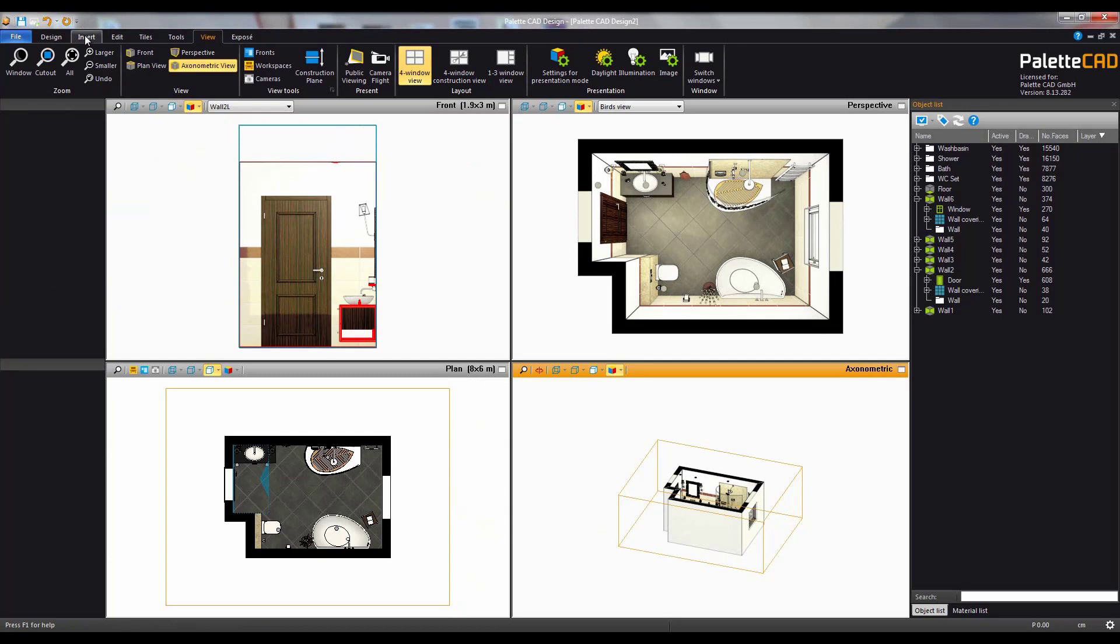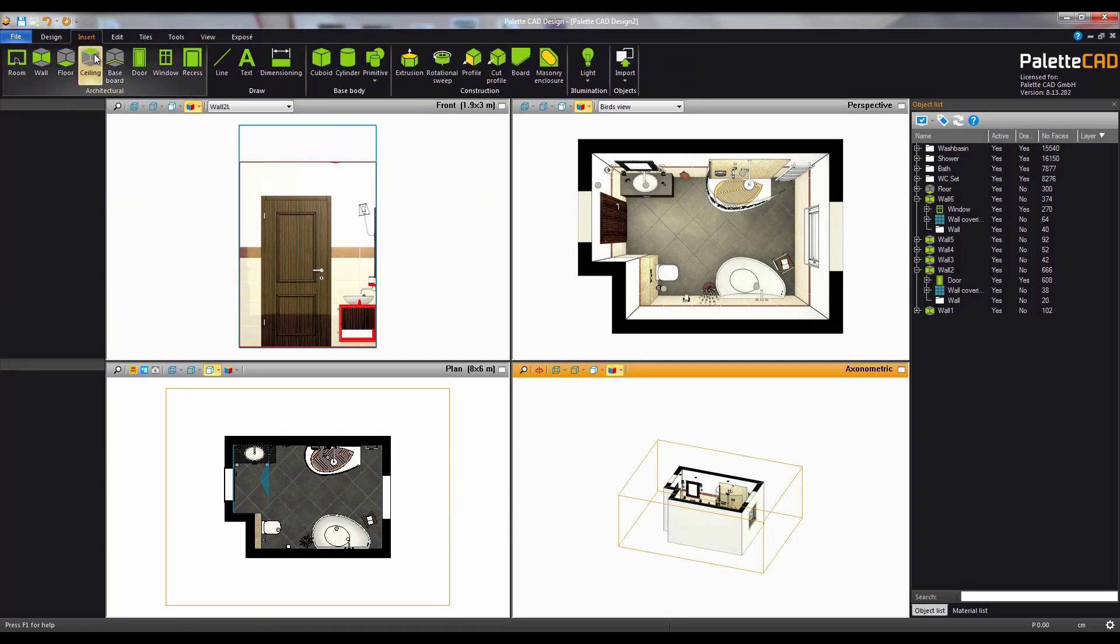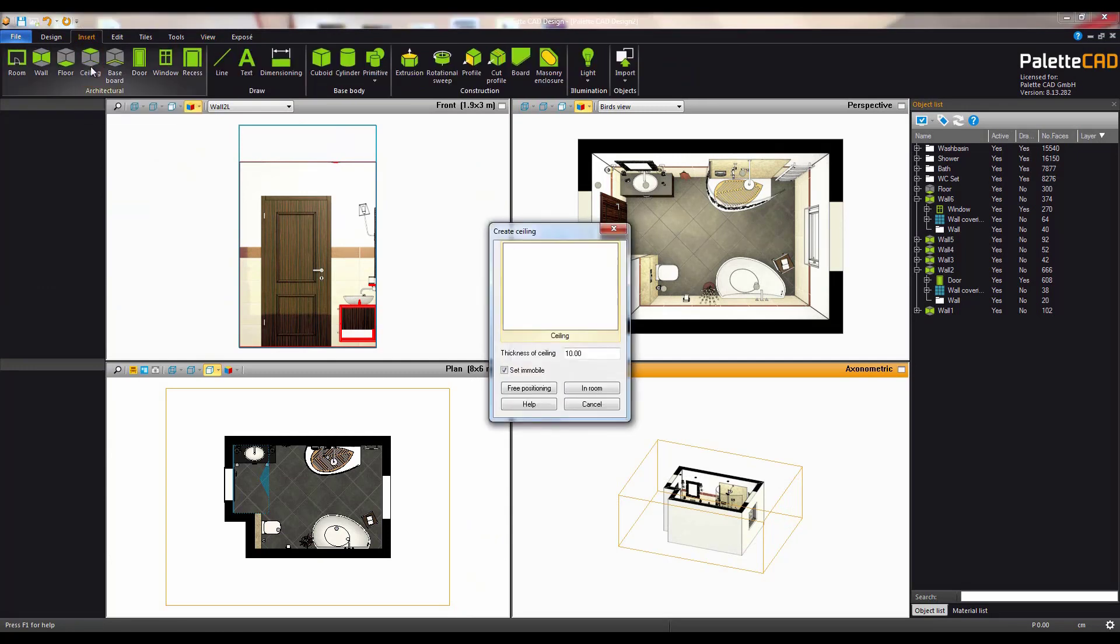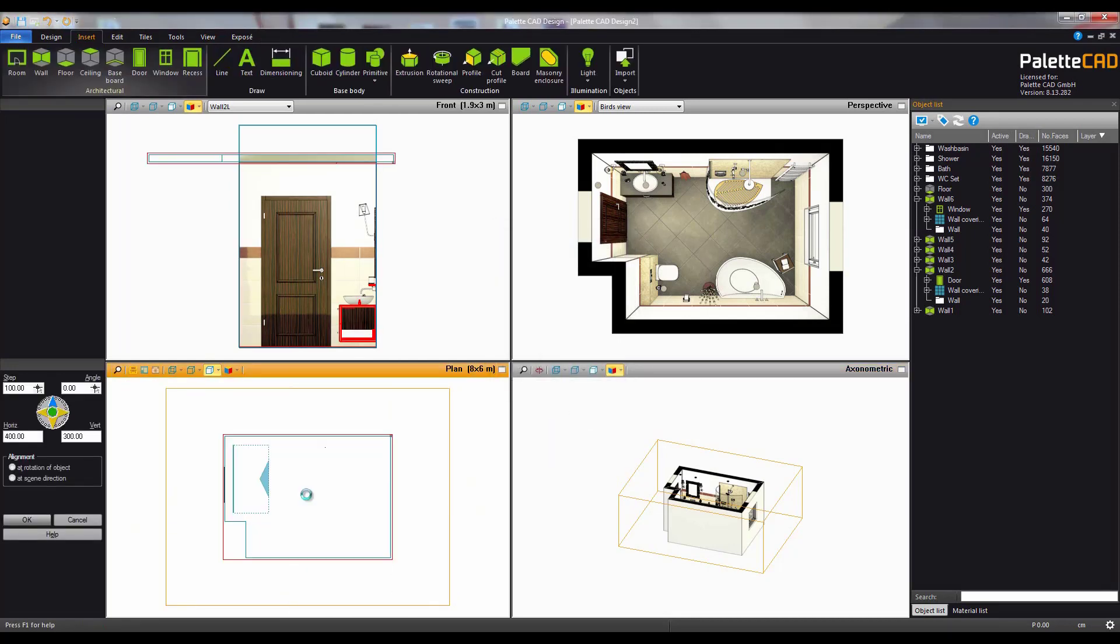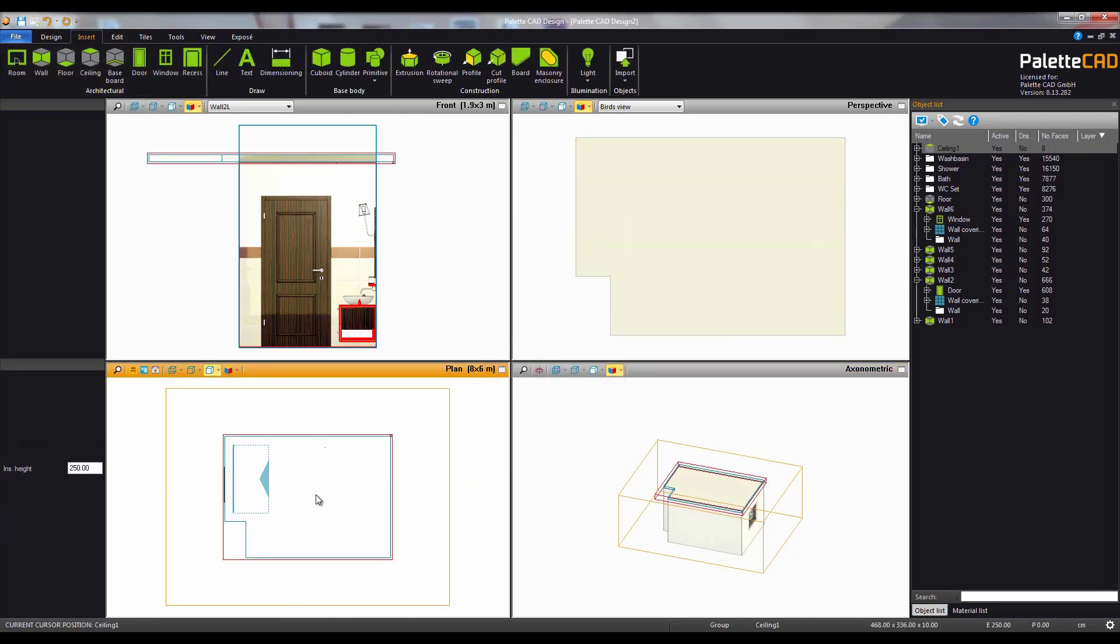Now to add a ceiling. Go to the insert tab and click on ceiling. It can be added quickly to the room by clicking the in room option and then by clicking anywhere within the confines of the room in the plan view.